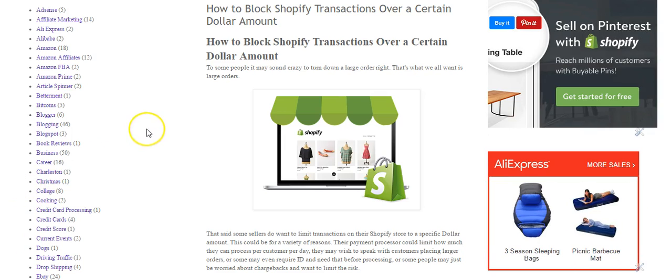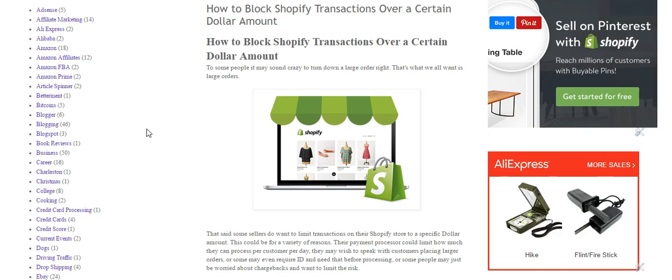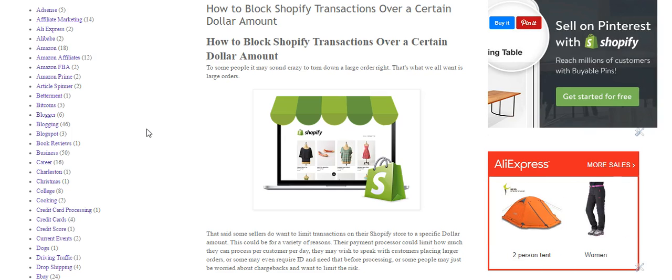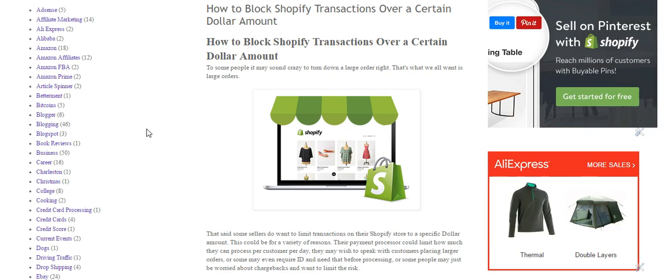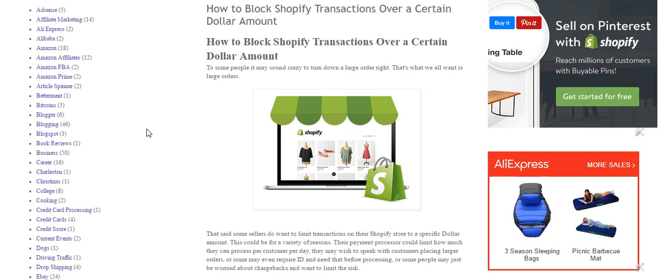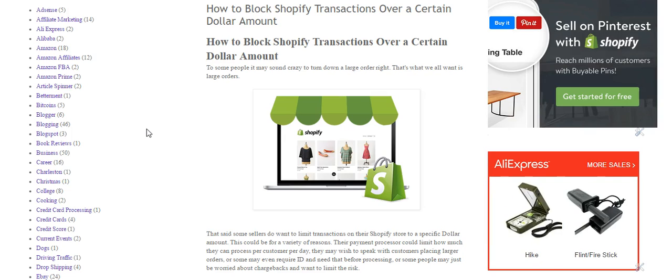We're going to be showing you how to block Shopify transactions that exceed a specific dollar amount. For example, you have a Shopify store and you don't want to allow any transaction over $500 to go through, or maybe you don't want to allow any transaction over $1,000 to go through. Shopify itself does not have any feature or settings that allow you to do that or to limit the amount of transactions that can come through. You can, however, do this through your merchant processor.